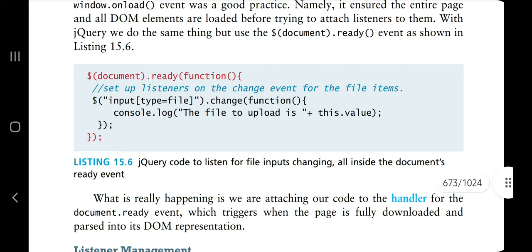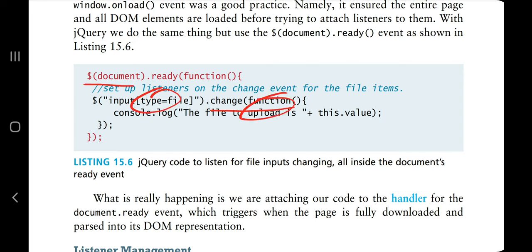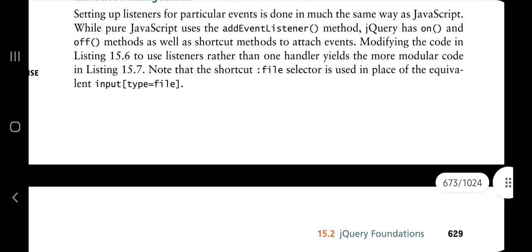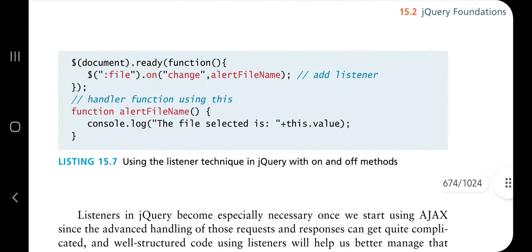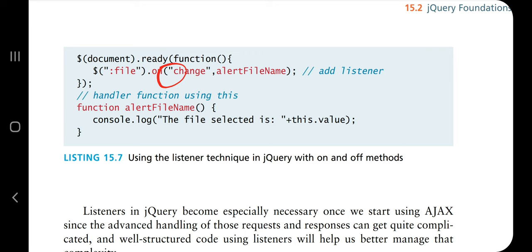jQuery listeners: when you click something or perform an action, a listener triggers the operation defined for that event. For example, input[type=file].change() listens for file input changes inside document.ready(). In listener management, instead of using addEventListener you simply use .on() or .off() in jQuery — much simpler code. You can turn the listener on and when the action is done, turn it off.